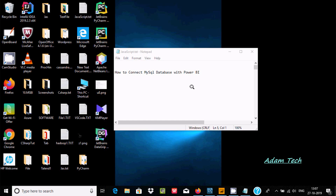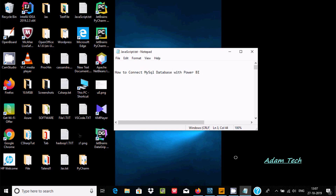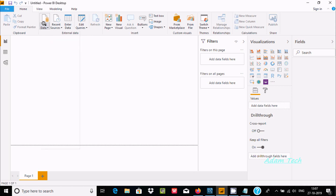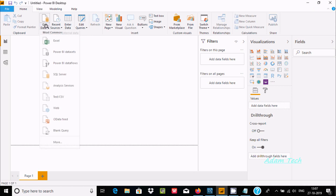Hello friends, today I'm going to discuss how to connect a MySQL database with Power BI. Let's go to Power BI Desktop, go to Get Data, and click.